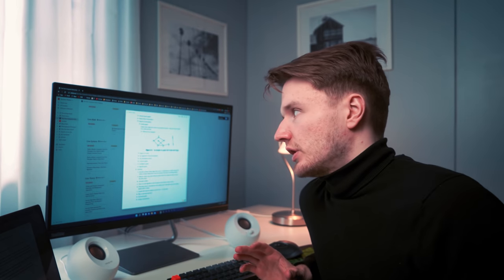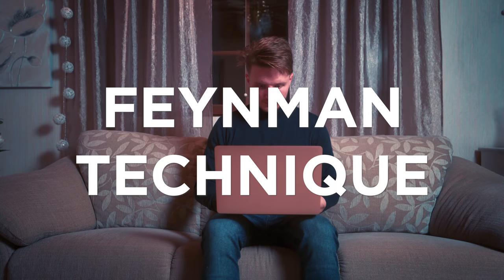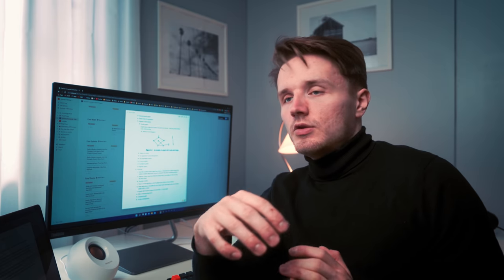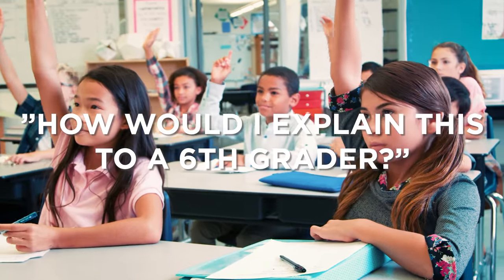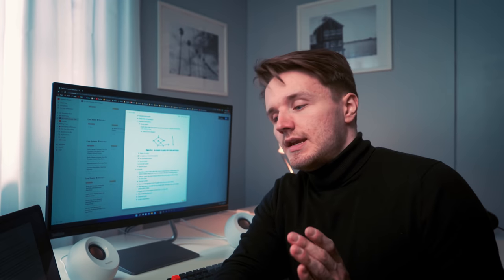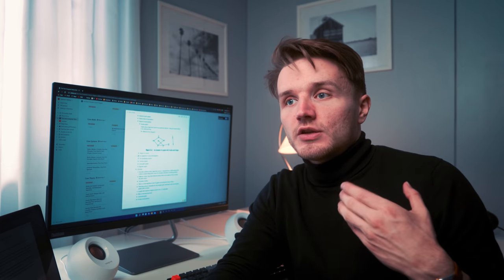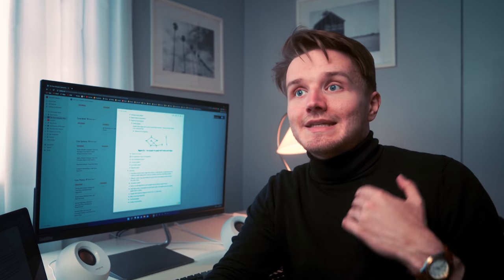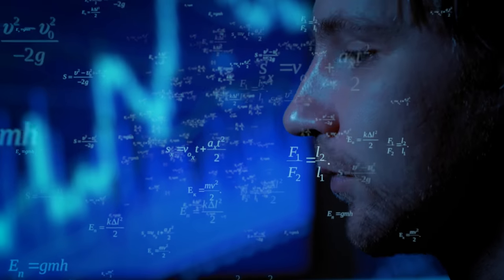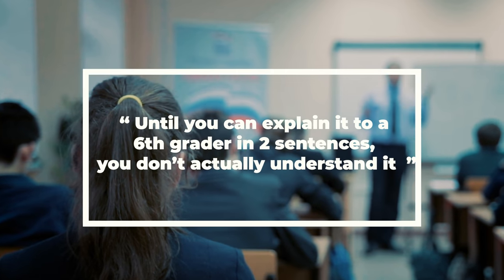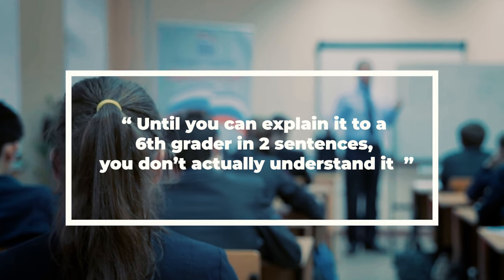The last way to use active recall in Notion is to apply the Feynman technique. This technique is derived from Feynman's studying methods when he was a student at Princeton. Instead of just passively writing notes from lecture notes, maybe by copying something down, you think to yourself: how would I explain this to a sixth grader? Completely intuitively, without jargon, how would I explain this to someone who has no idea what this concept is about? That is how, in the actual note-taking process, you're forcing your brain to actively understand it — you're forcing yourself to explain it in your own words and simply rather than hiding behind technical jargon. There's a saying I really like: until you can explain something to a sixth grader in two sentences, you don't actually understand it.